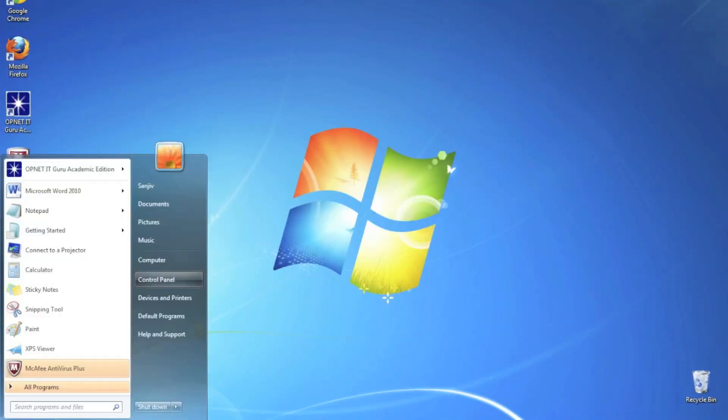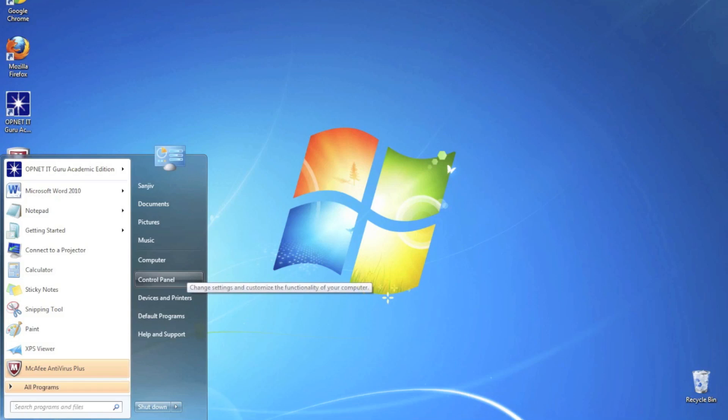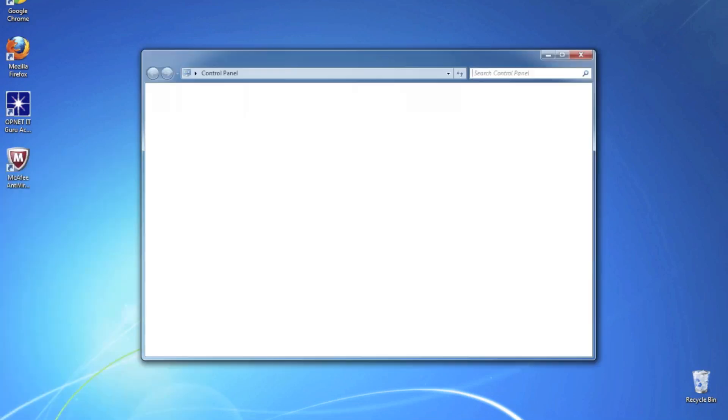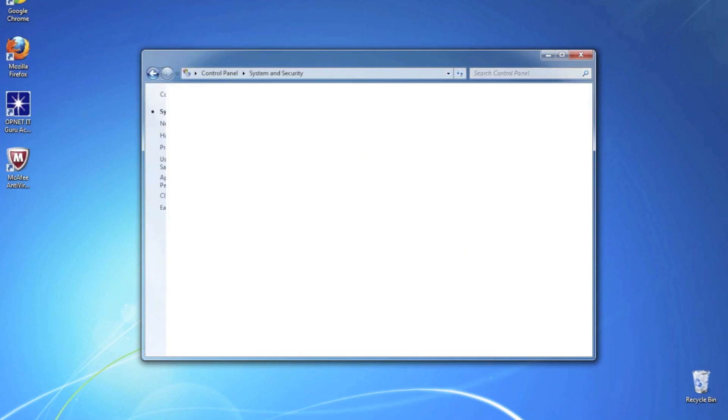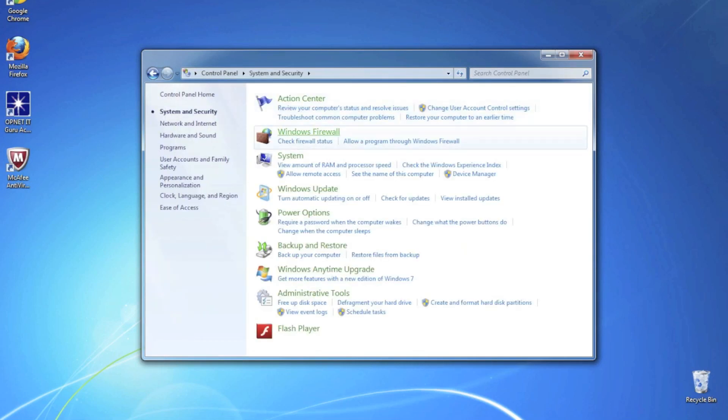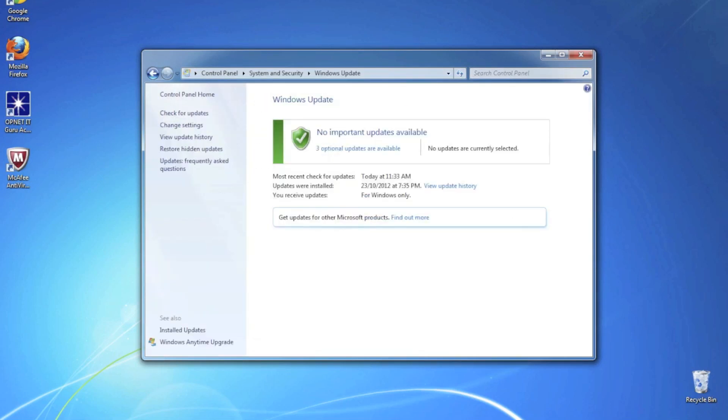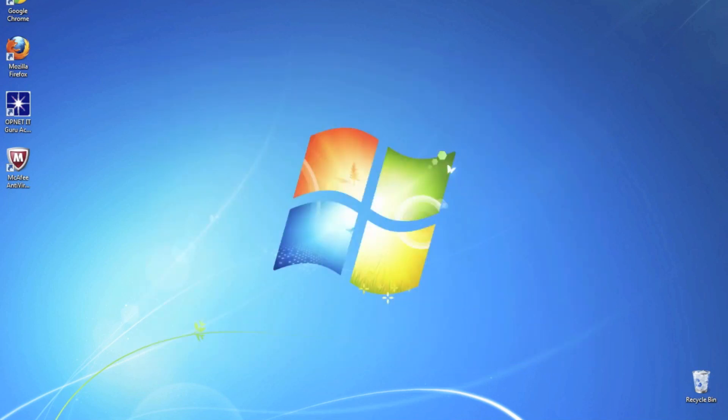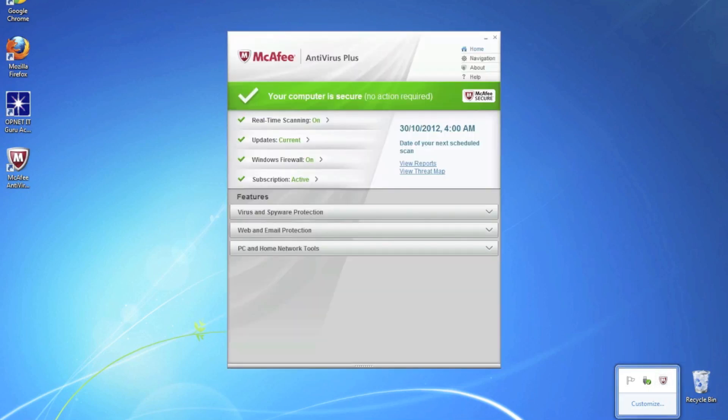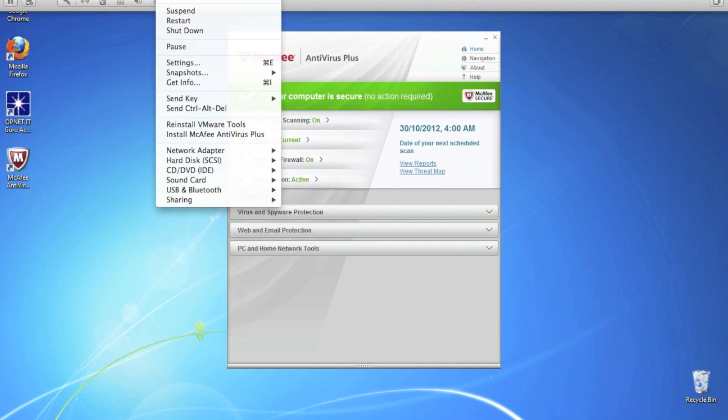Right over here. Before we actually do the exploit, I wanted to show you that this is an updated copy of Windows 7, and also it's running McAfee antivirus, which I just simply downloaded through VMware tools.